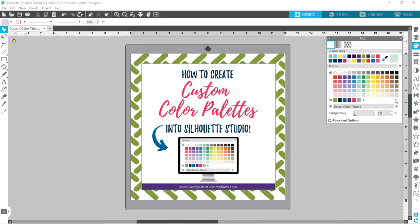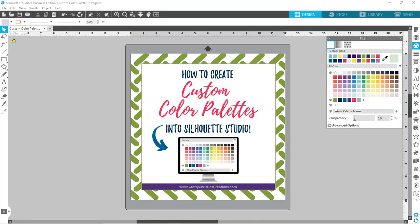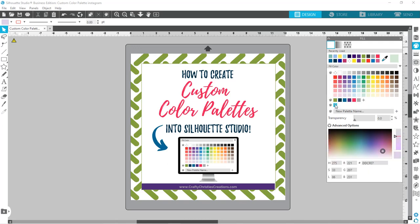I can just hit the plus button here, and you can see it's already labeled it as the Easter color palette. When we go to add, it's going to open our advanced options down here. You've got options for different ways to pick your color, and the easiest one for us to use is going to be the hex code, which is this one here.